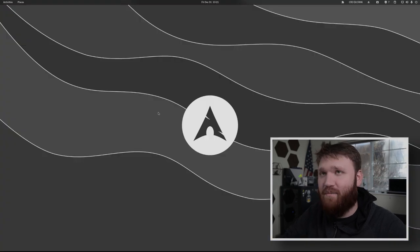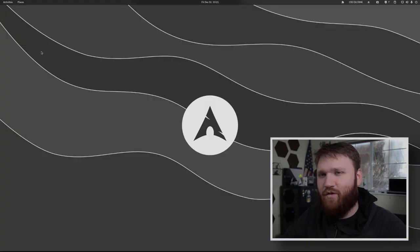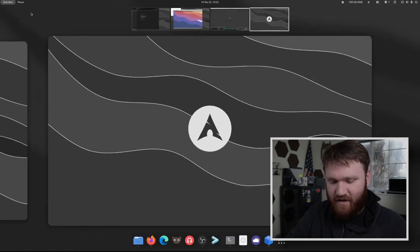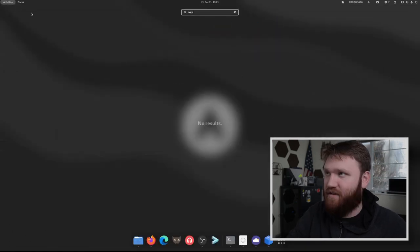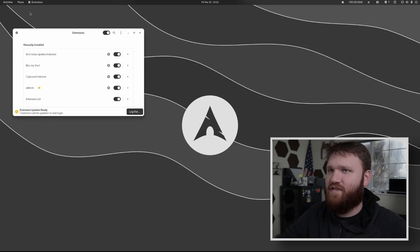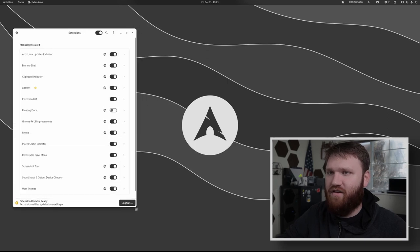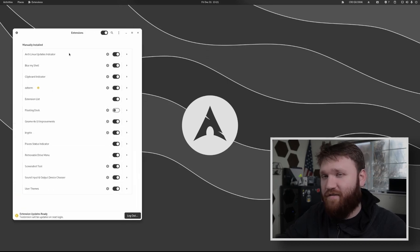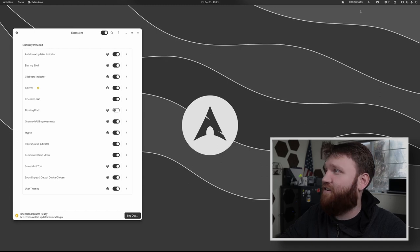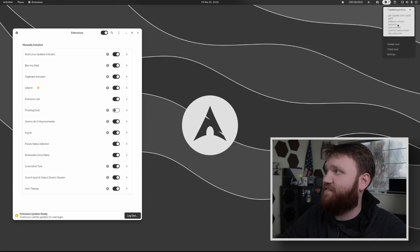Now right now we're back on my main desktop here. I'm just going to quickly run through some of the extensions that I'm using. So if I go ahead activities, I type in extensions, open this up, you can kind of see what's going on here. So first of all, if you're on an arch system, I do recommend the arch update indicator that is up here. So if I click on that, you can see I have seven updates pending.